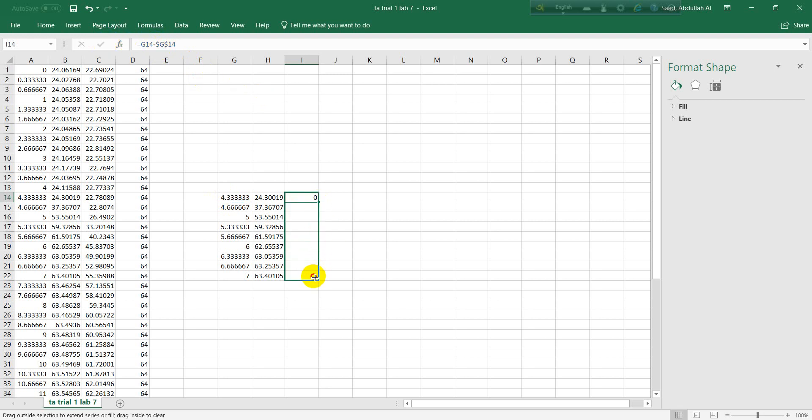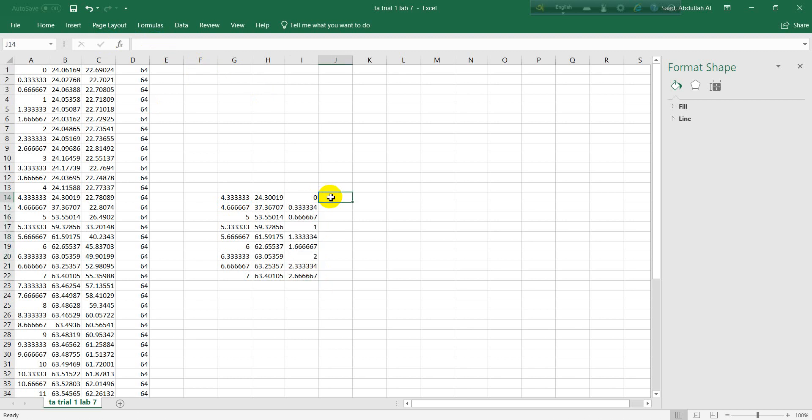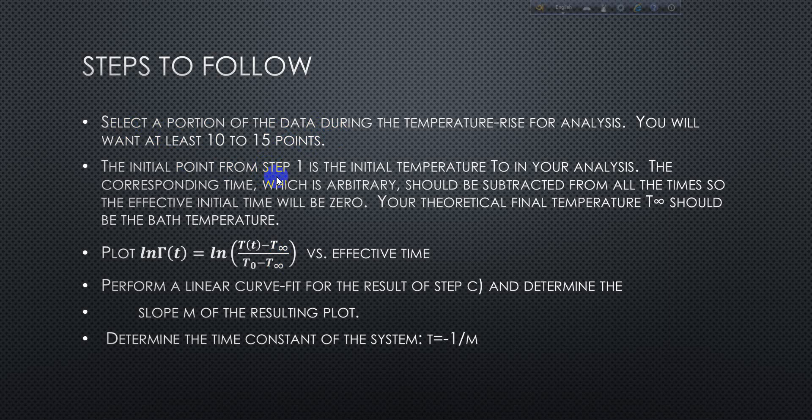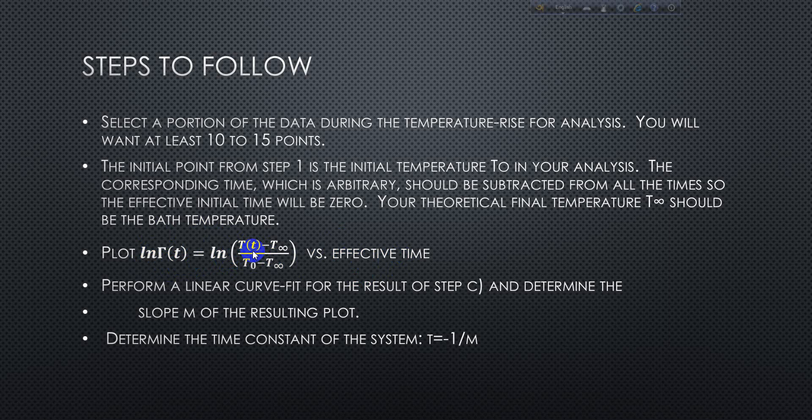We need to write a function over here. So minus, we're gonna fix this value, so we need to write a percent dollar and insert a dollar sign. Now let's grab it. You see it starts from zero now.